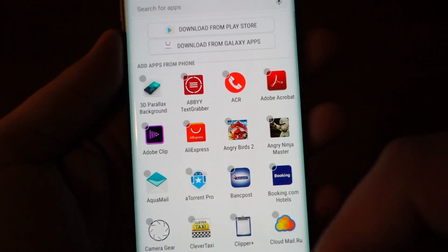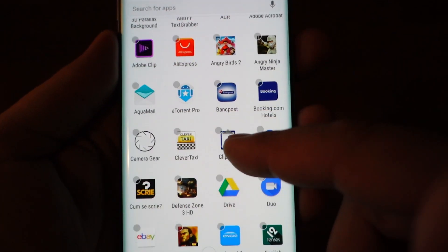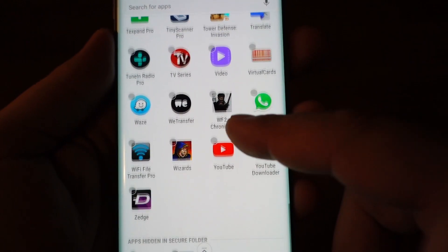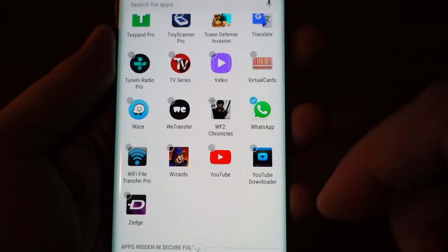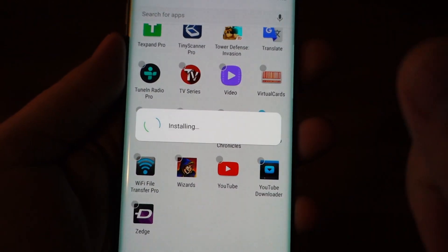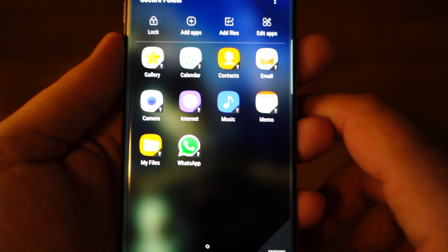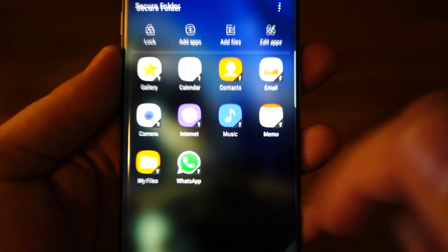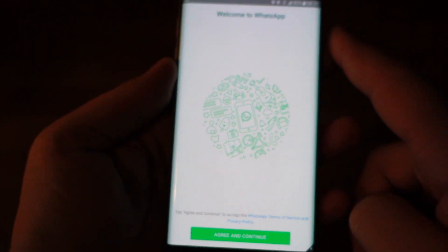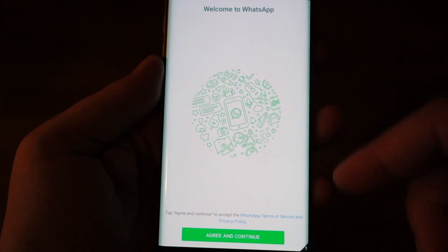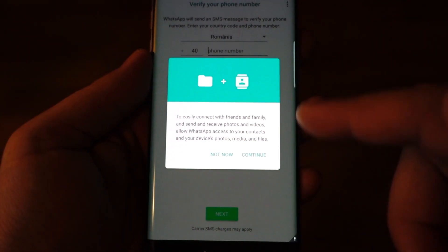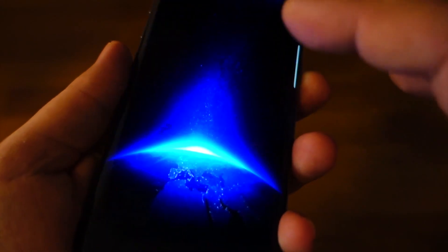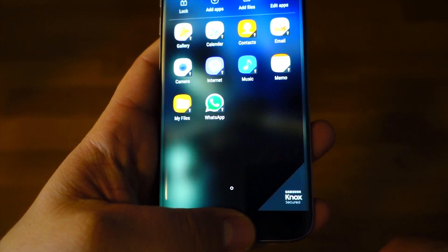You can choose any of these and in this way you will have a second application, a clone but totally independent from the first, the main application. In this moment we have WhatsApp, we have the first WhatsApp in the phone and this is the second in this Secure Folder application. We can set it up and in this way we will have two WhatsApp accounts. That's great.